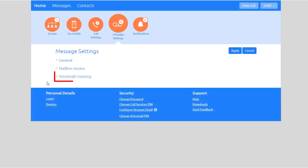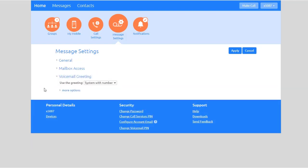Finally, under Voicemail Greeting you can record or upload greetings. You can choose to either use a standard system greeting, record or upload a personal message of your choice. For your default greeting you should select a greeting from the list of available greetings in the drop-down box. The list of greetings includes the following standard system greetings.